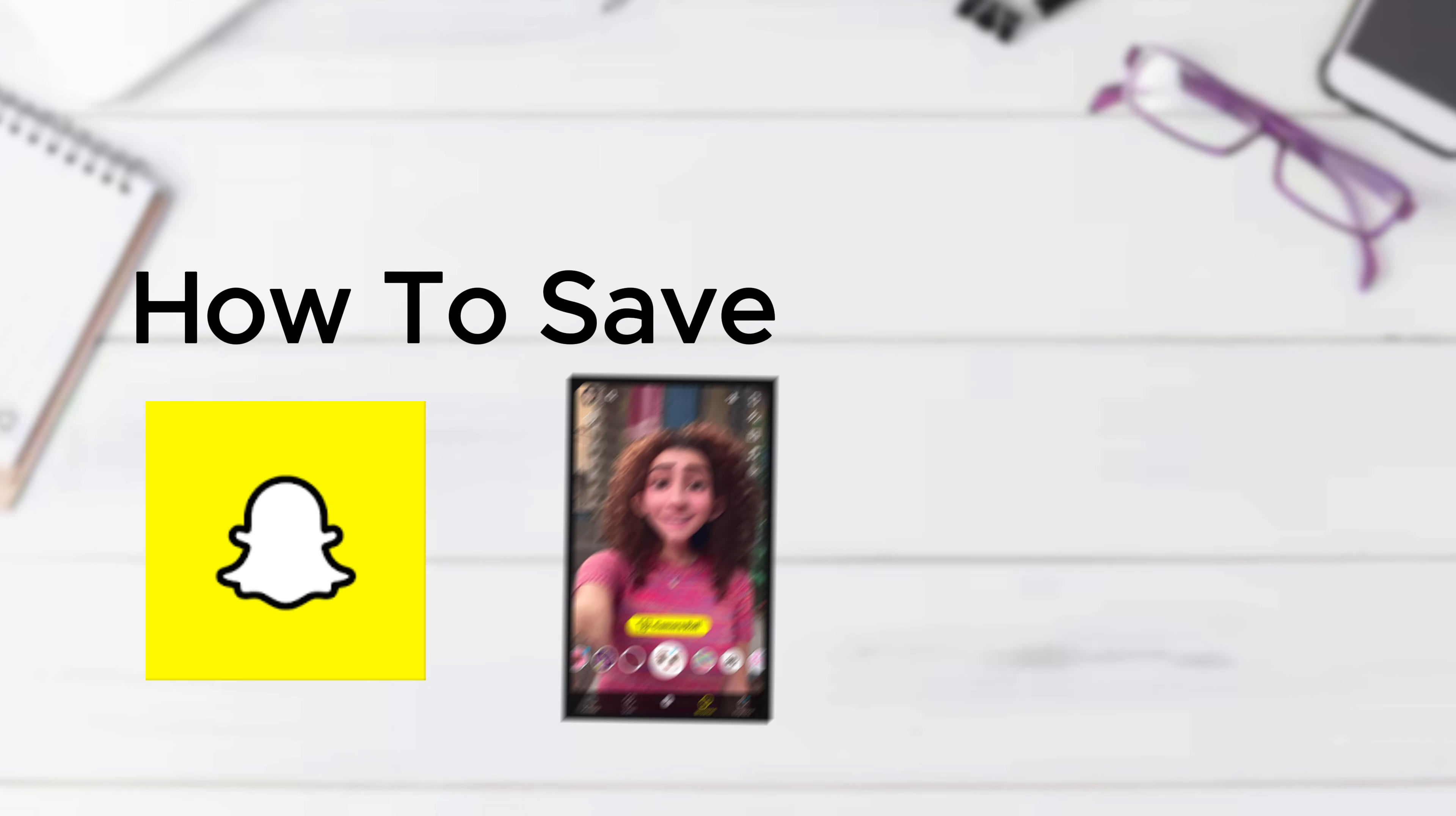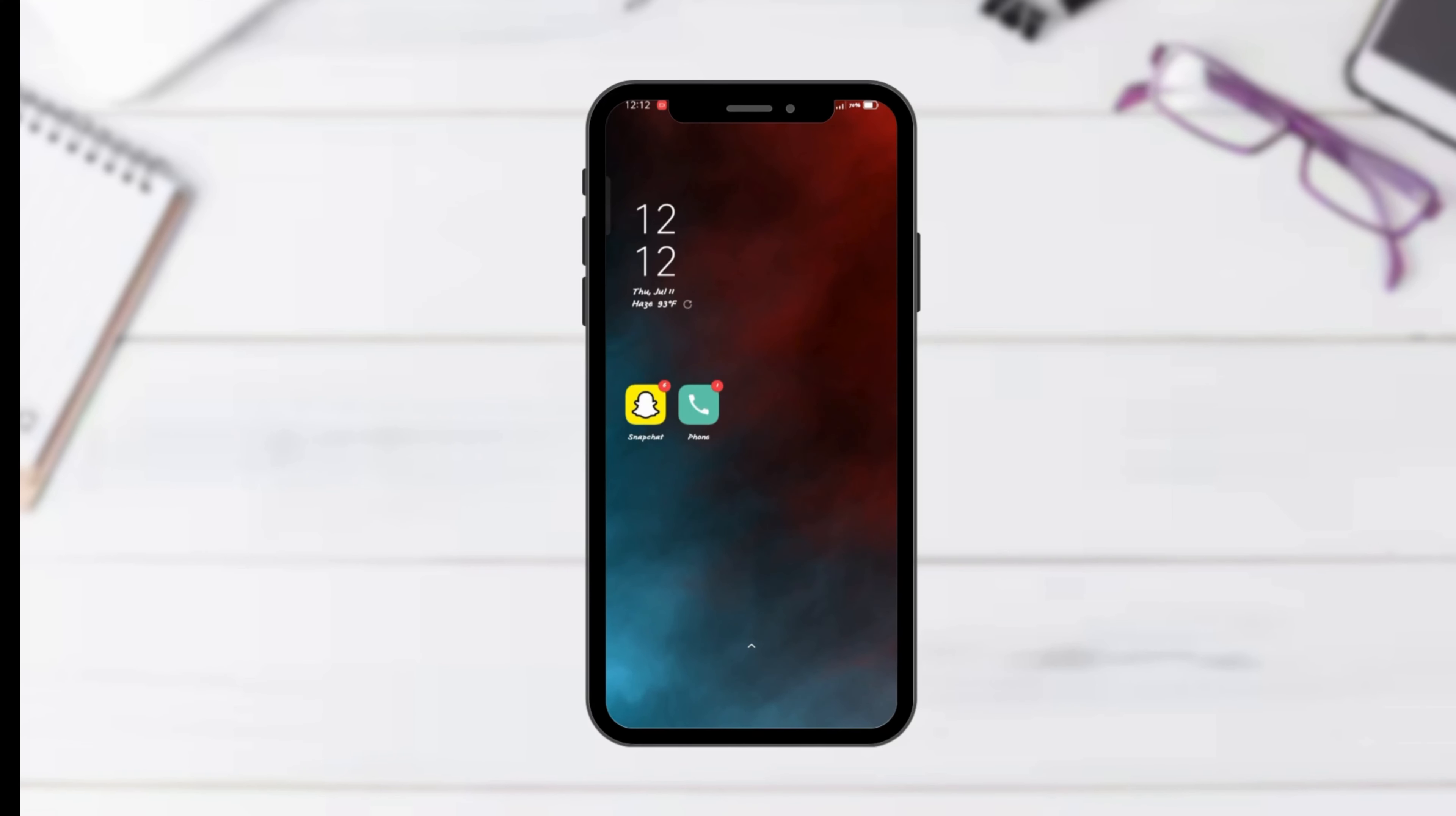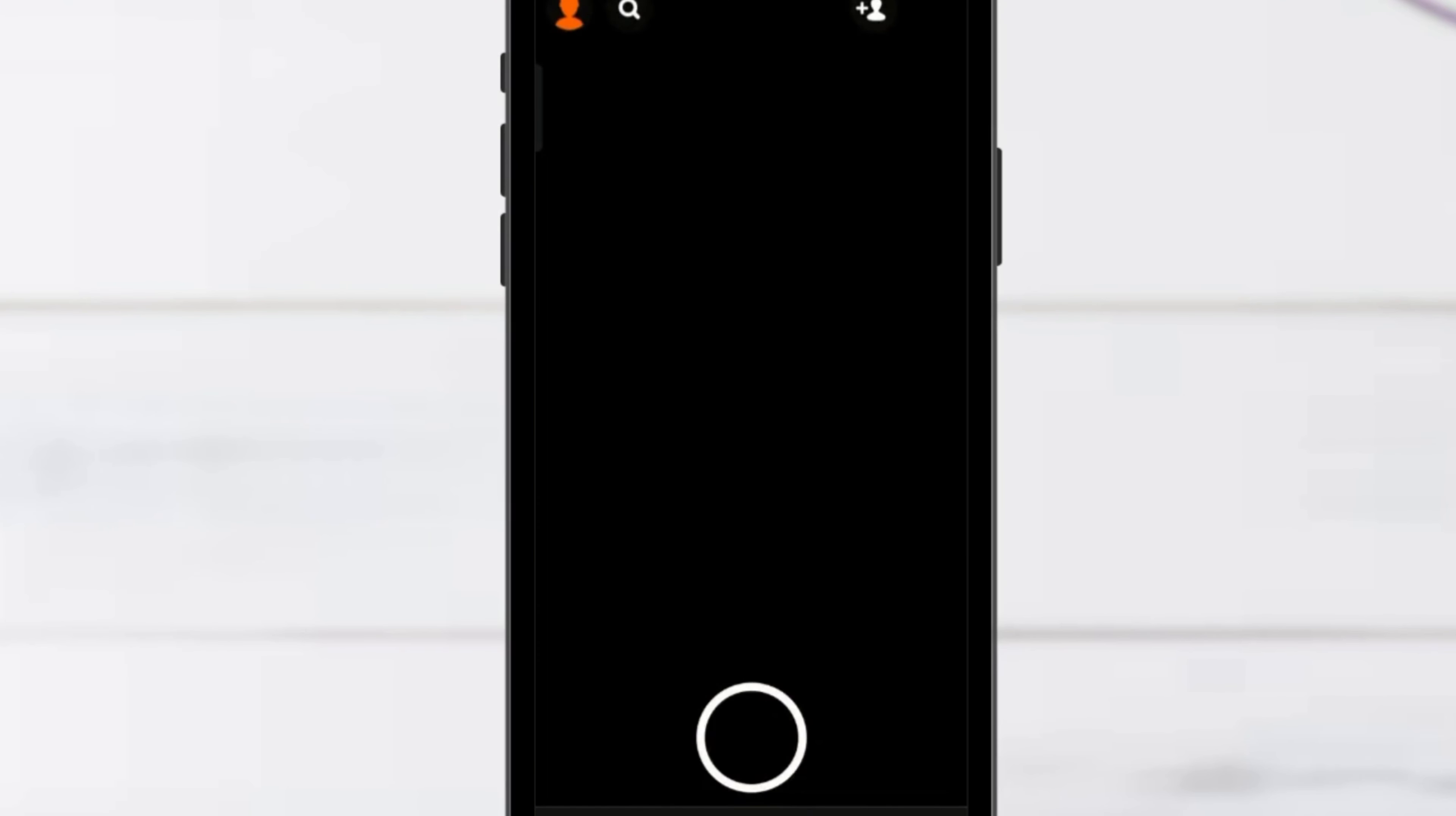How to save Snapchat photos to your gallery. First things first, open your Snapchat app.